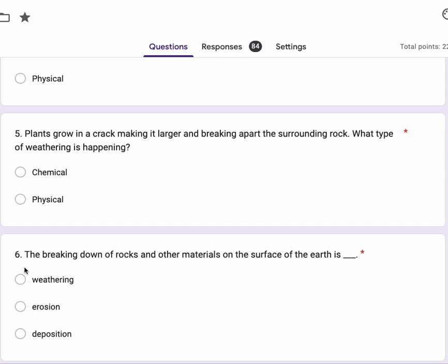Number six, the breaking down of rocks and other materials on the Earth's surface is weathering, erosion, deposition.